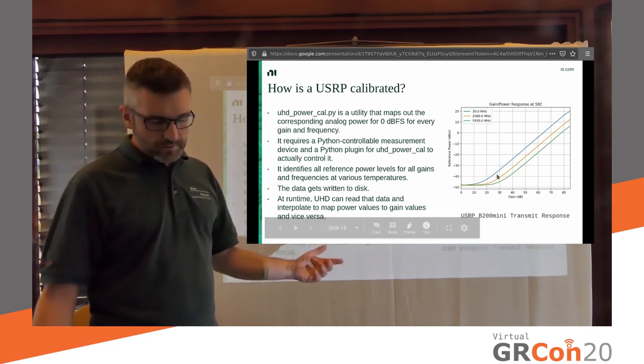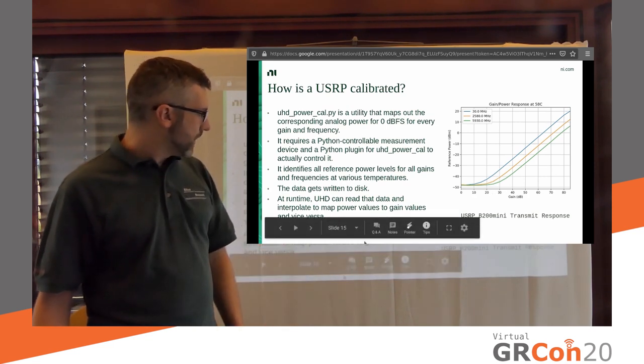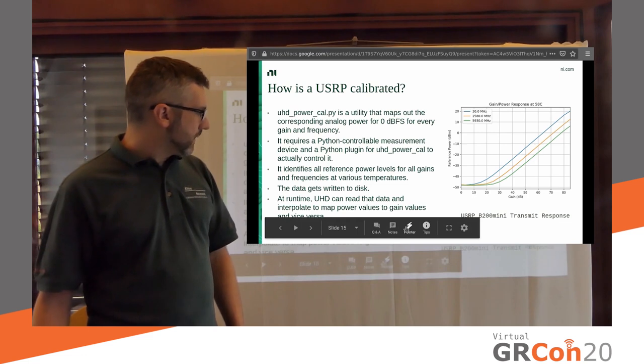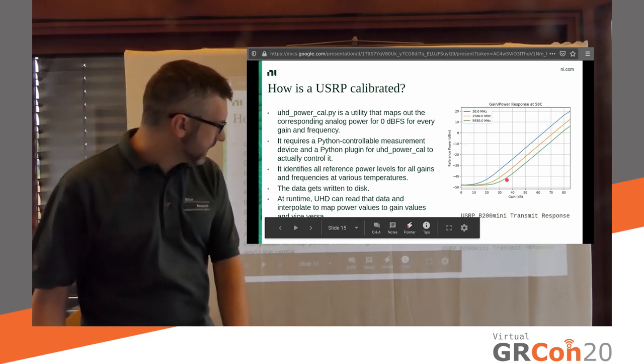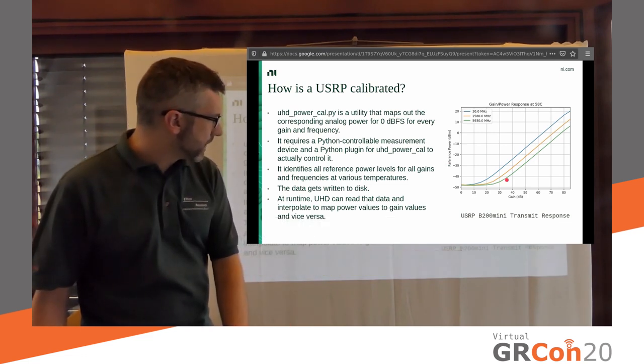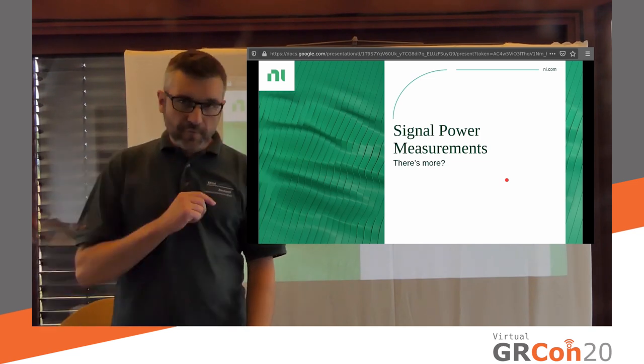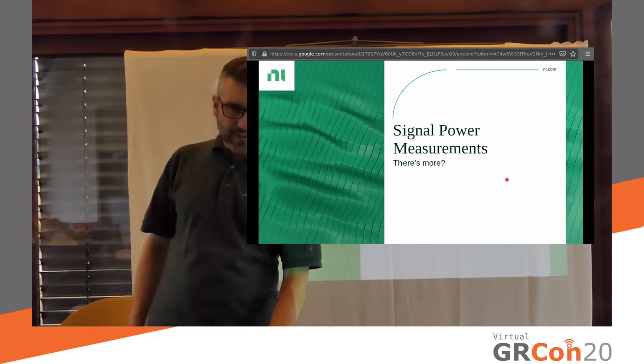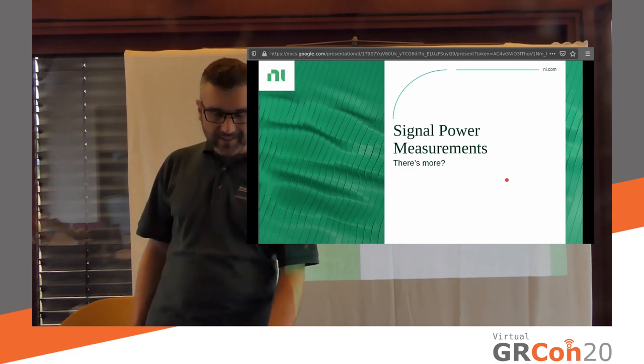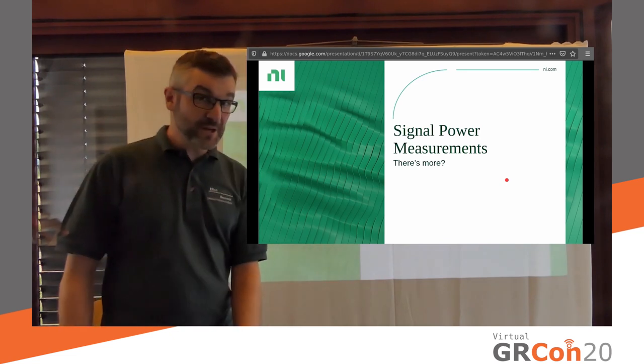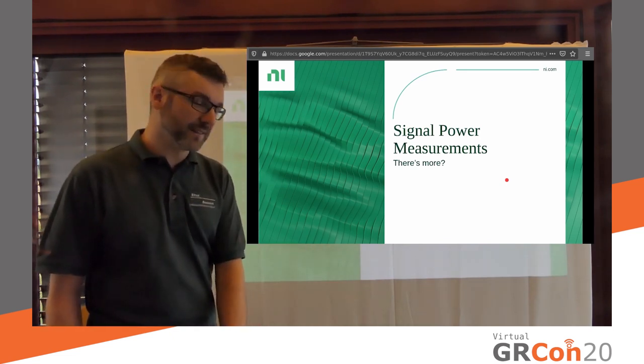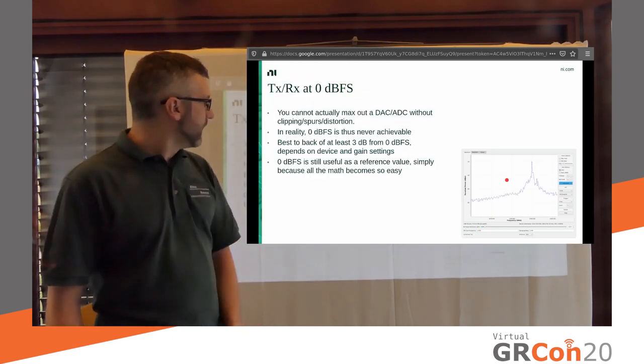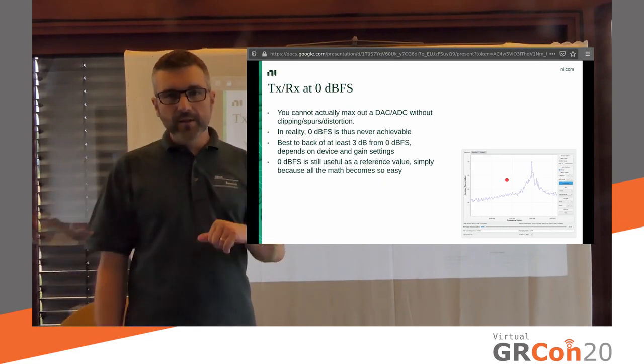And then towards the bottom, this is an interesting artifact of my power meter. My power meter was actually not sensitive enough to pick up those low powers. So eventually it sort of fizzles out. But this is not actually an artifact of the USRP. Our tool knows how to handle that. So we can, you know, still use that data. All right.